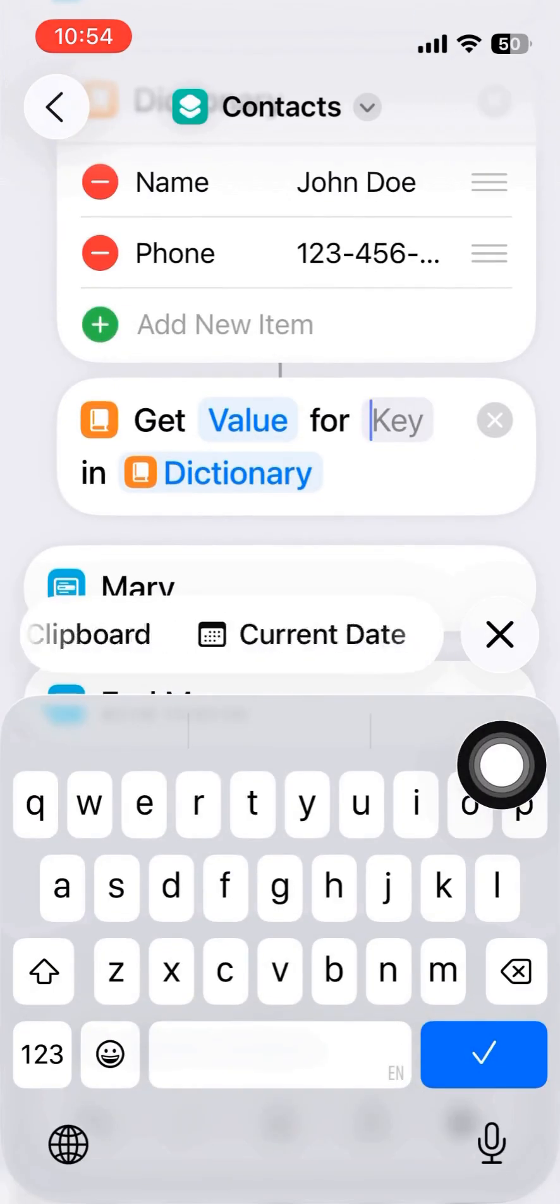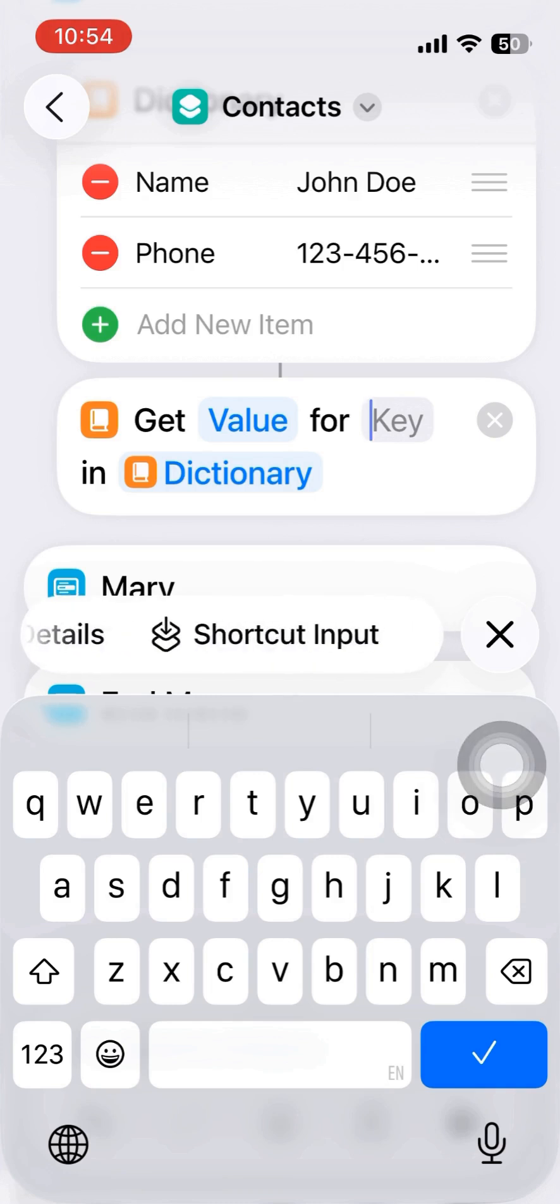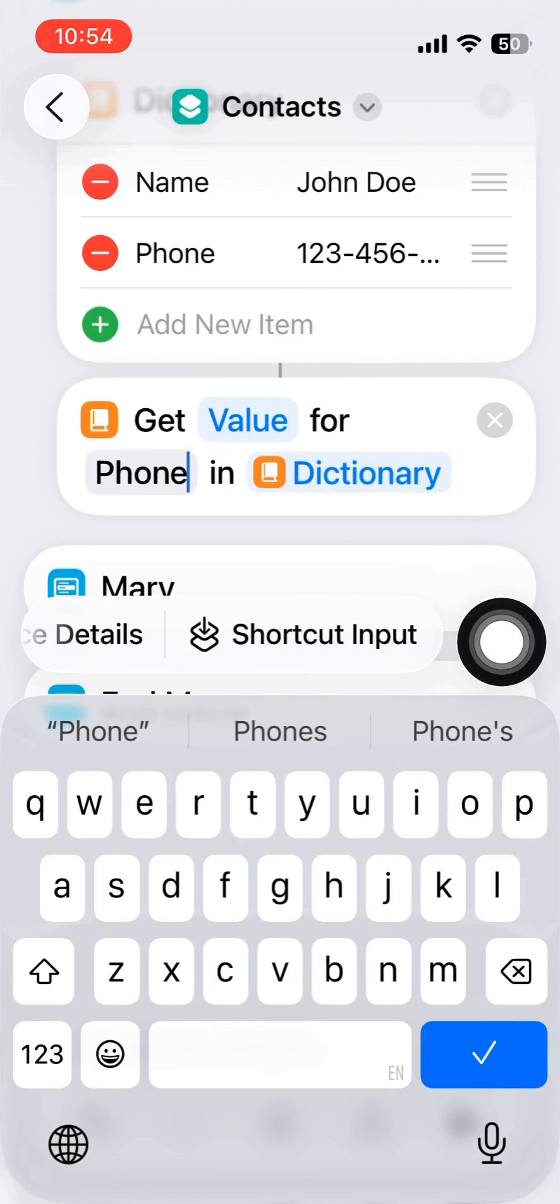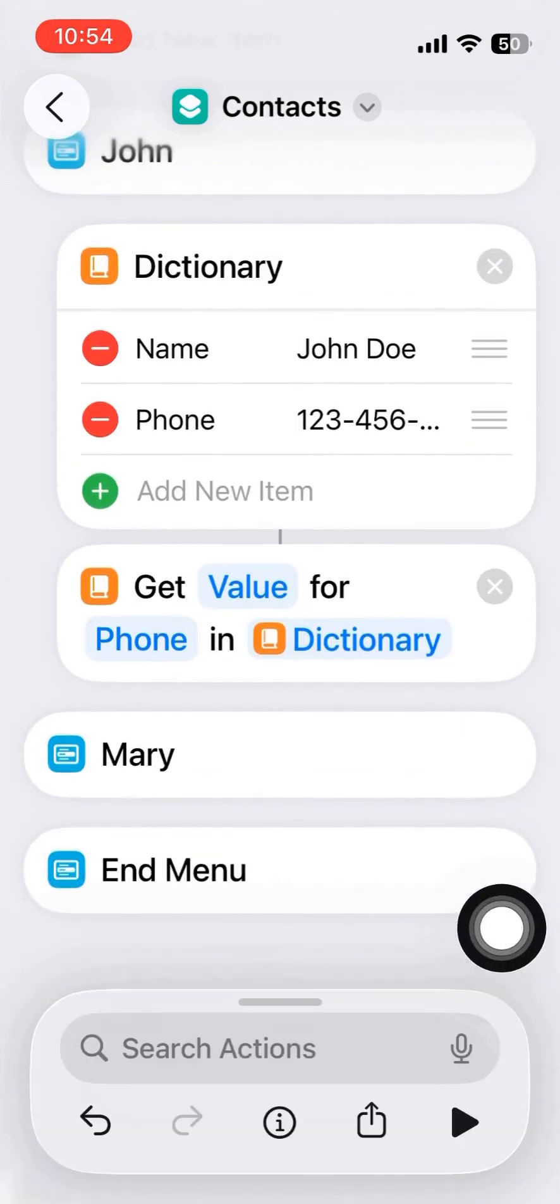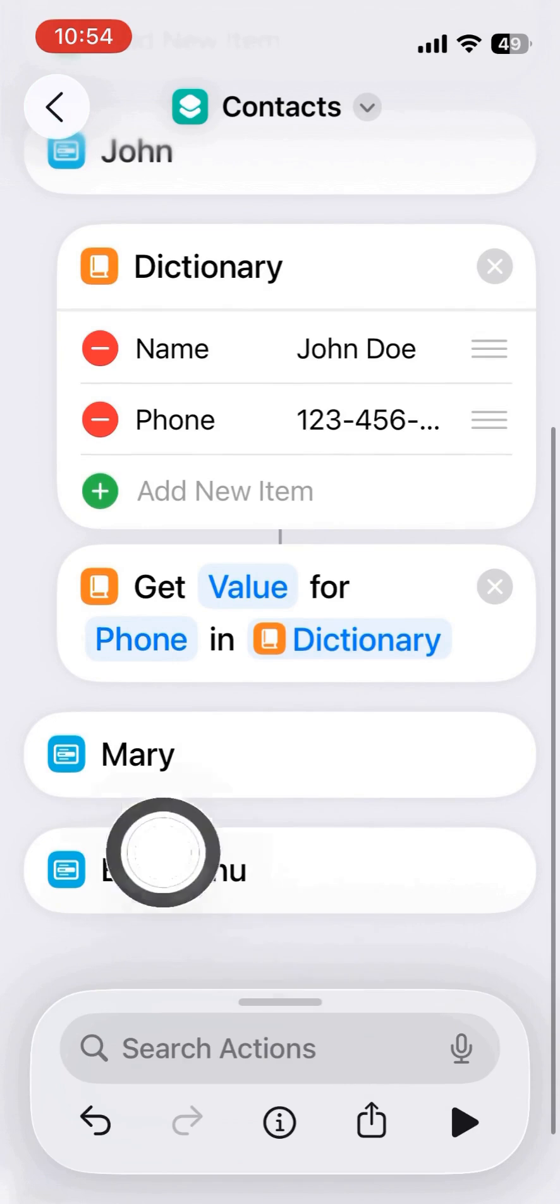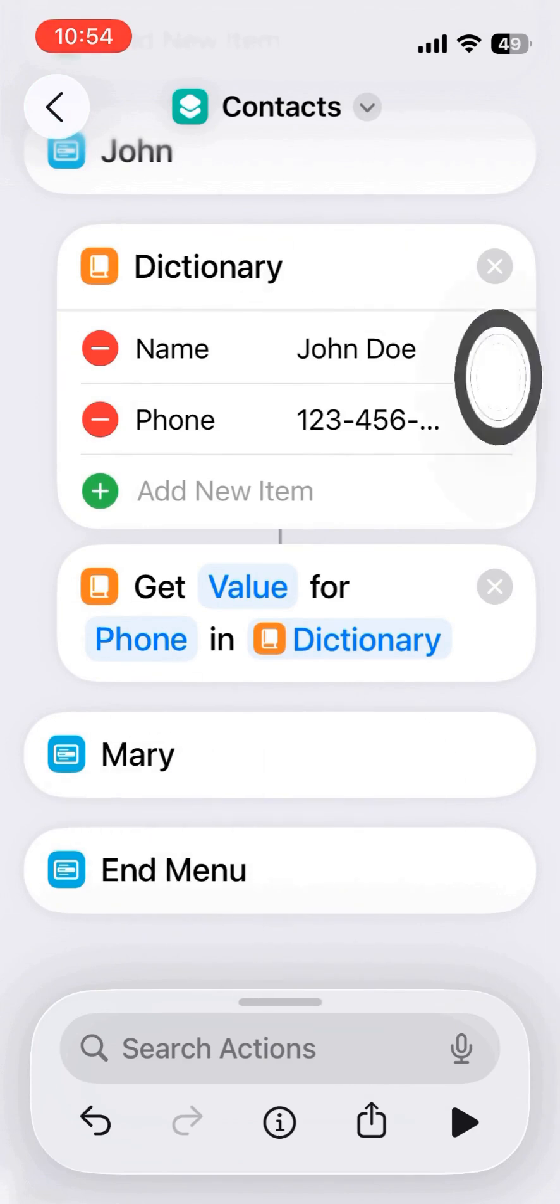And then the next action to do is to get the value of phone in a dictionary.